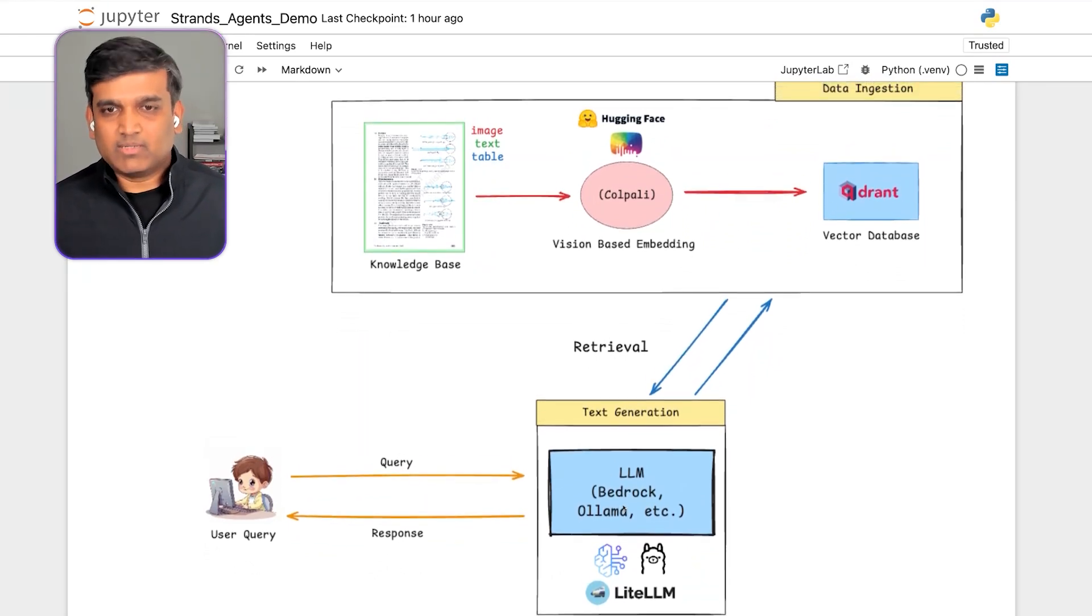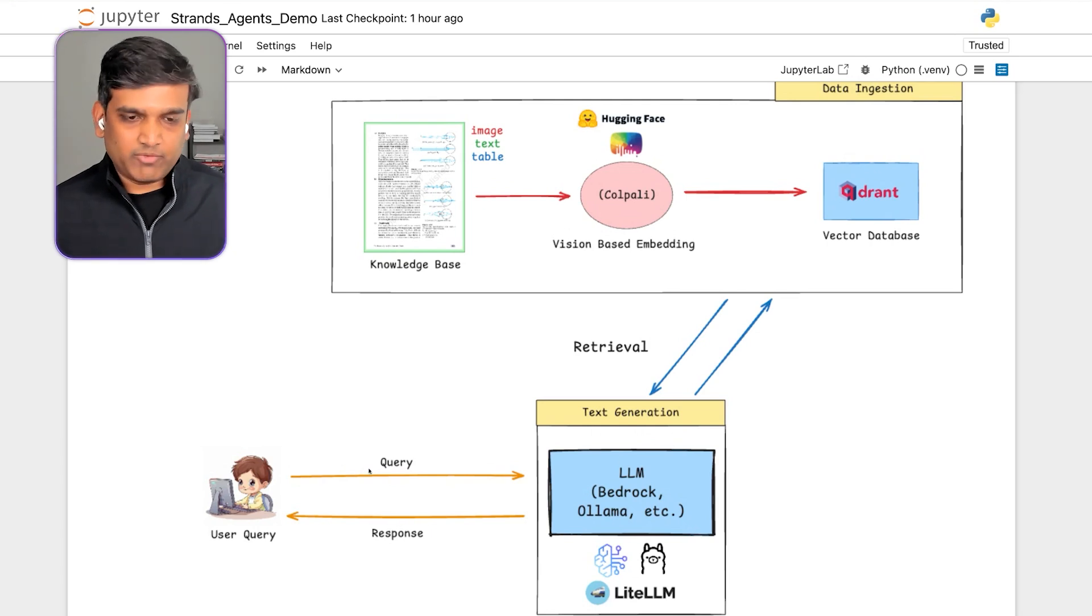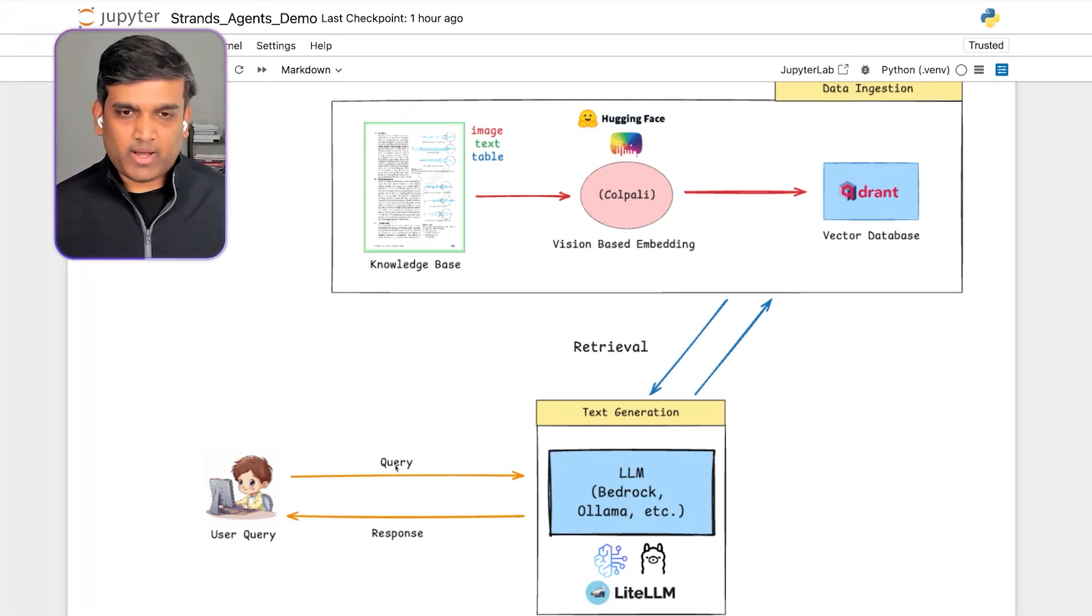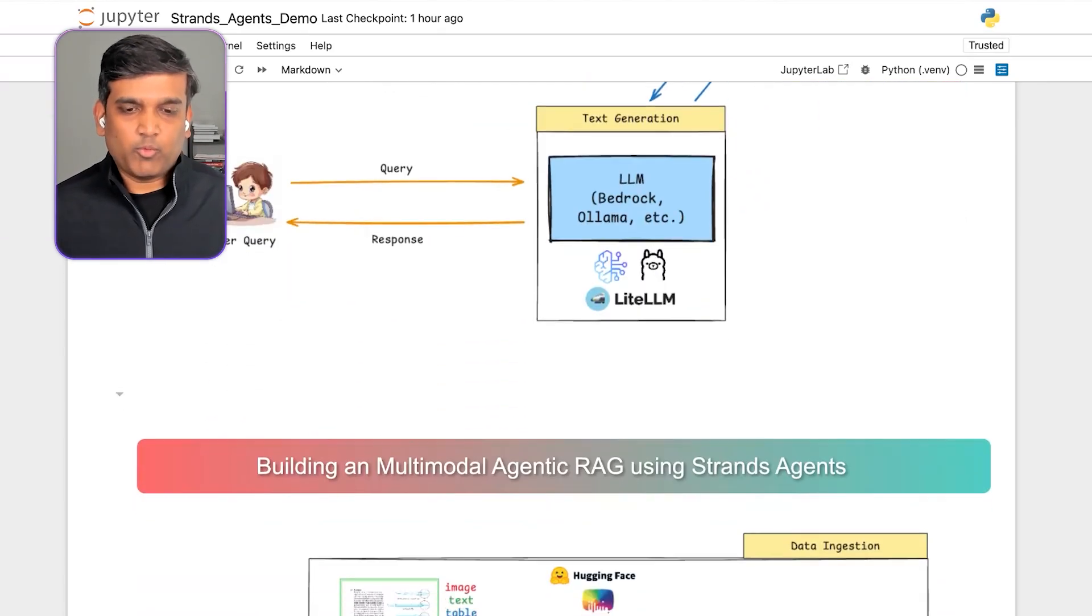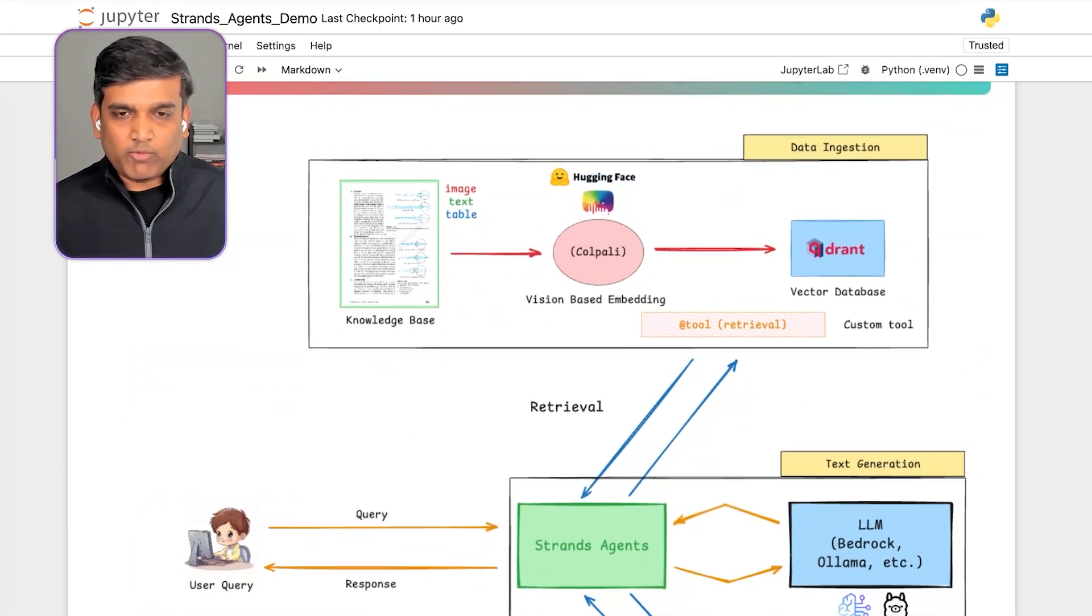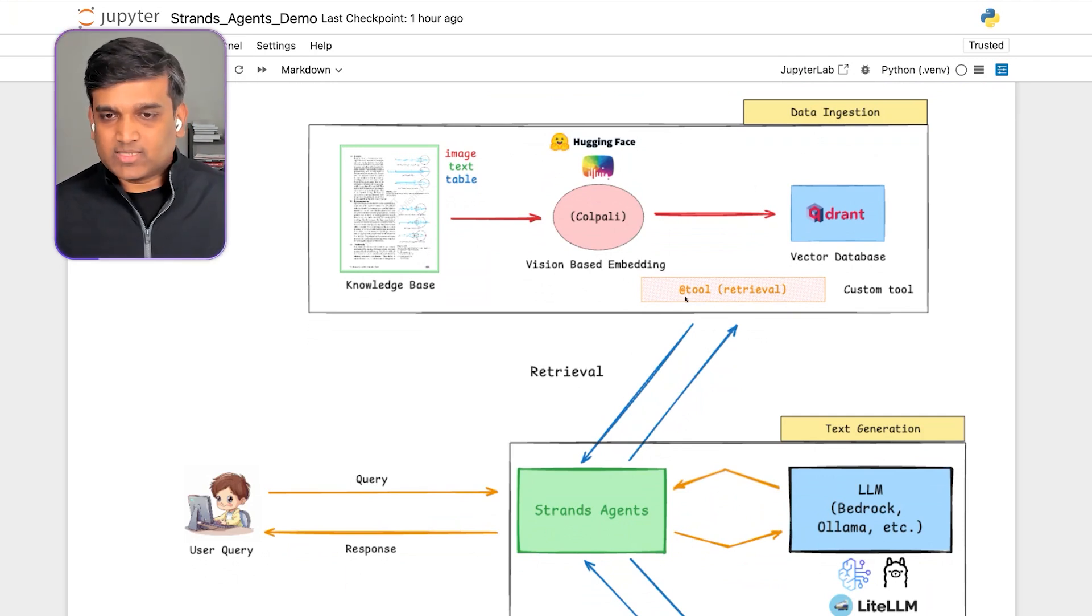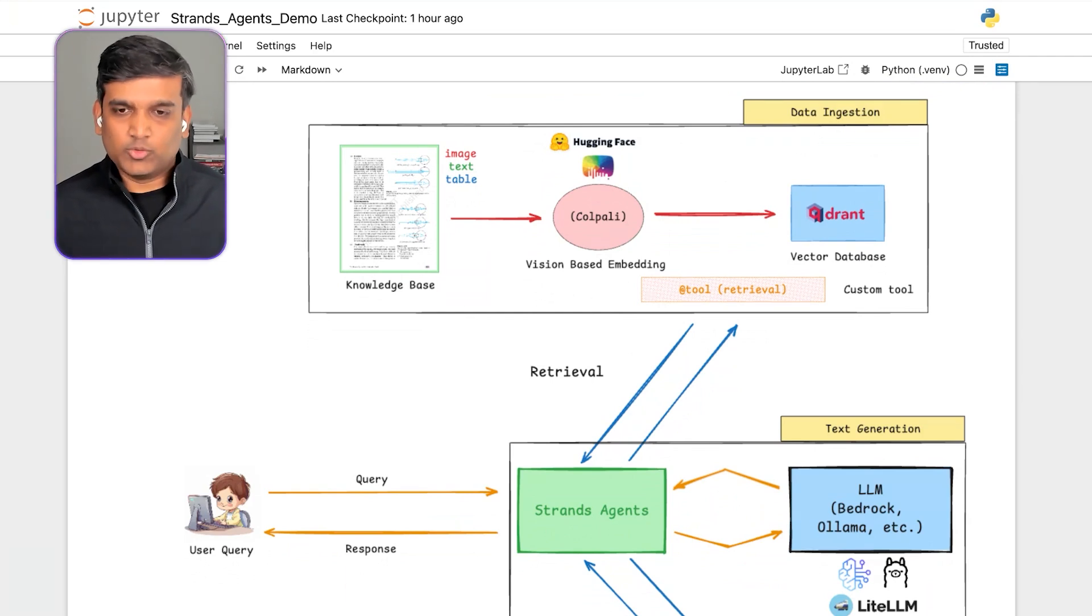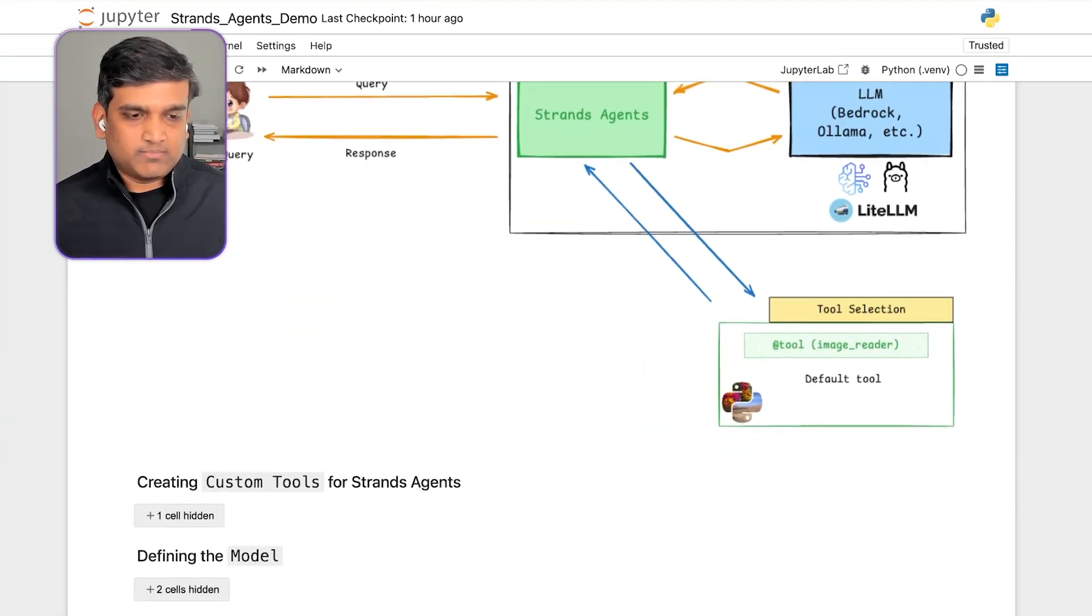Now, this is a very simple RAG-based architecture where we ask a question, it will do the retrieval, and we will get the response. But we wanted to make this production ready by making an agentic RAG solution. And that's where we are going to make use of Strands Agent. And what we will do is we are going to convert this retrieval process into a custom tool, and we will see how you can make your function as a tool, which you can use with Strands Agents in just one line of code. So let's get started.